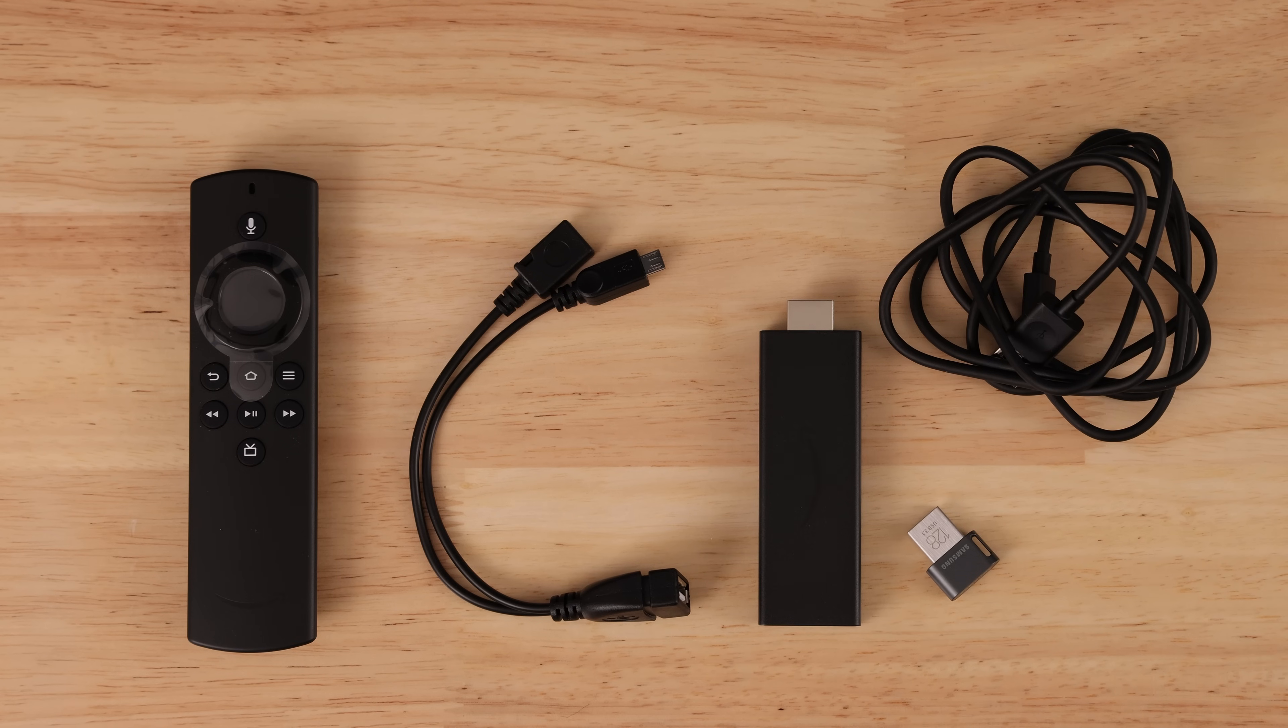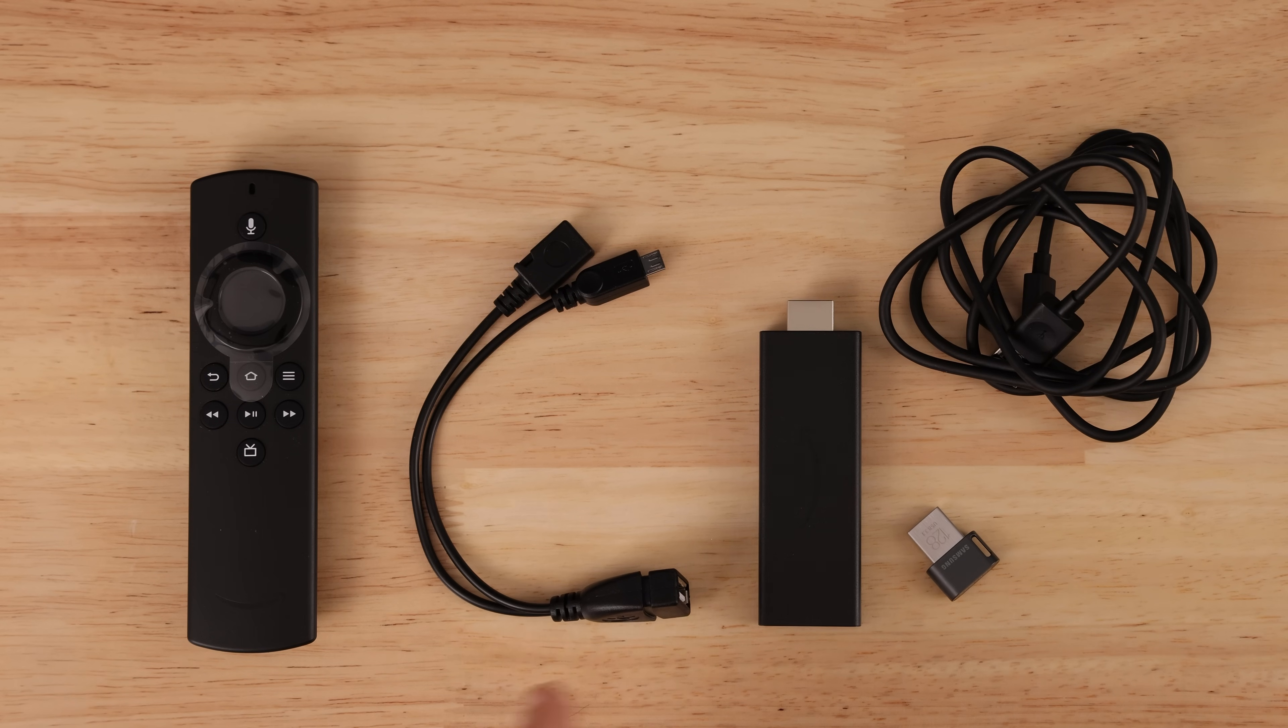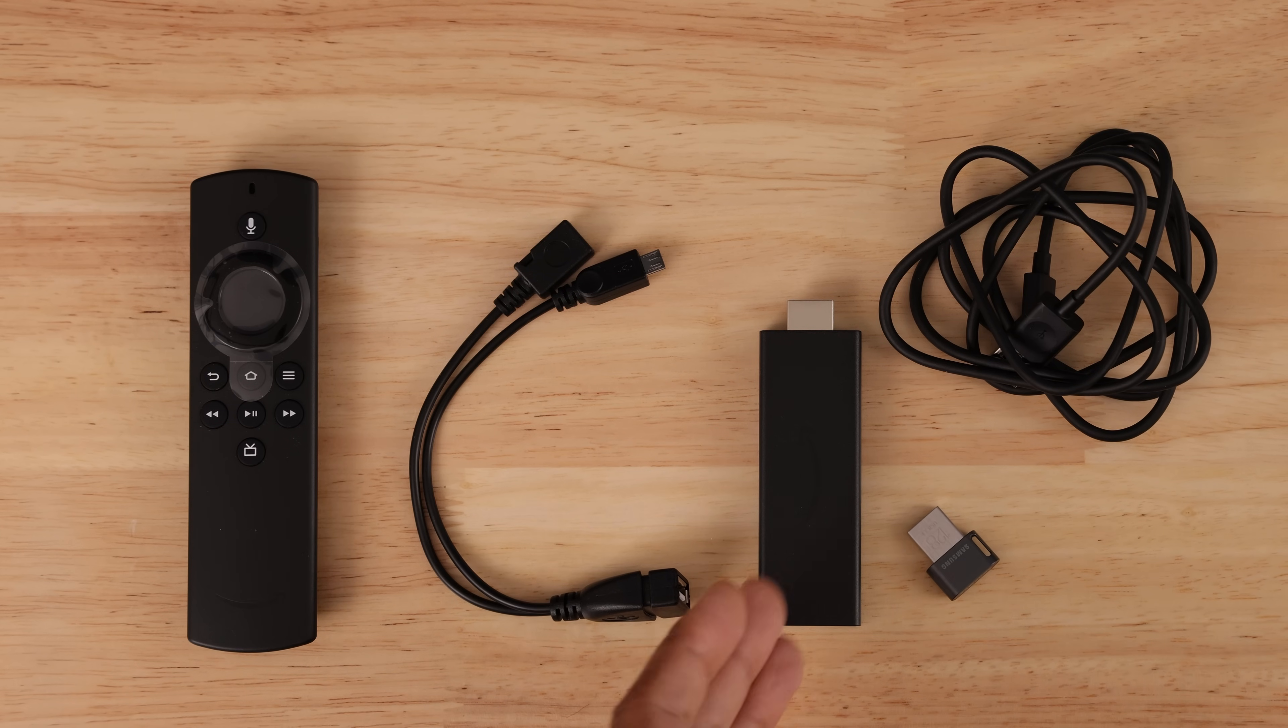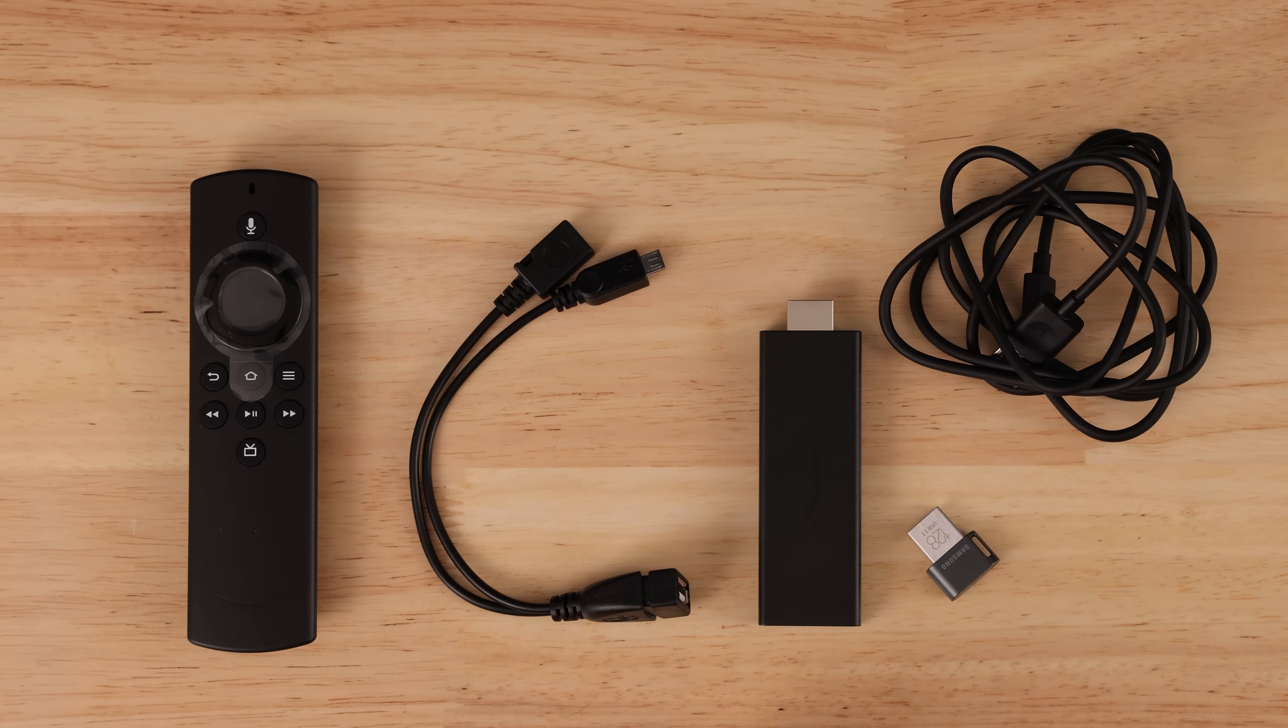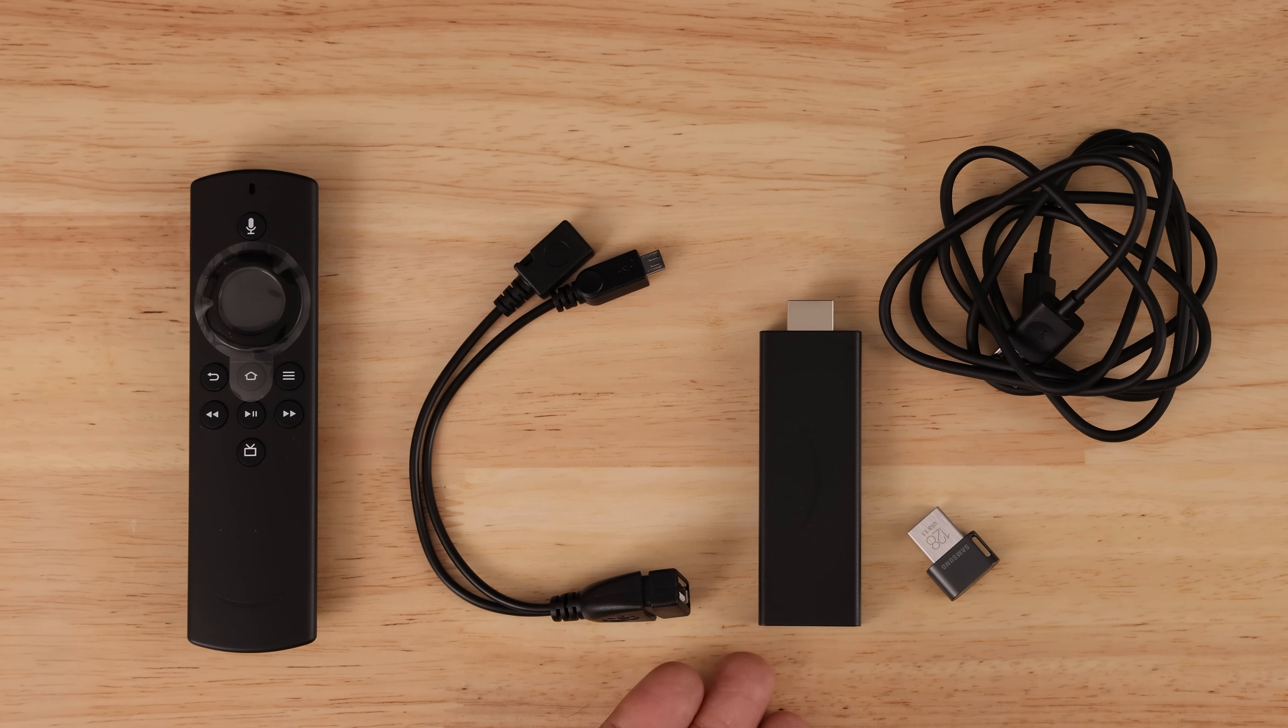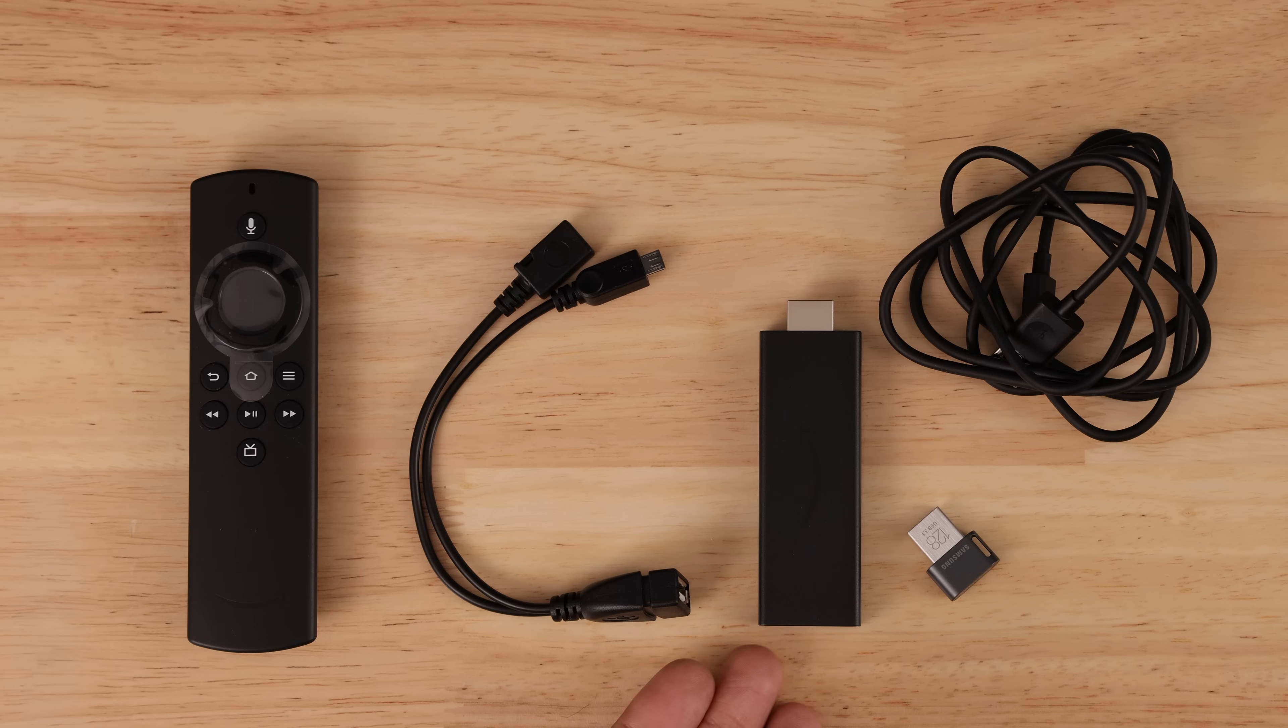What's going on? Machenga here. I've gotten tons of questions asking how to add storage to the Amazon Fire TV Stick. I'm going to walk you through the process step-by-step in this video.